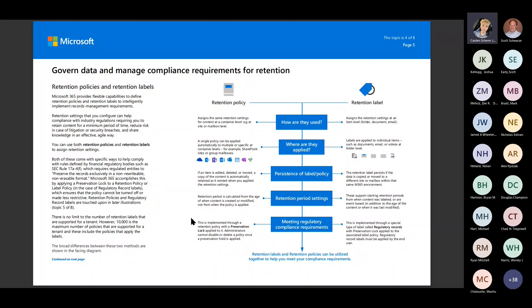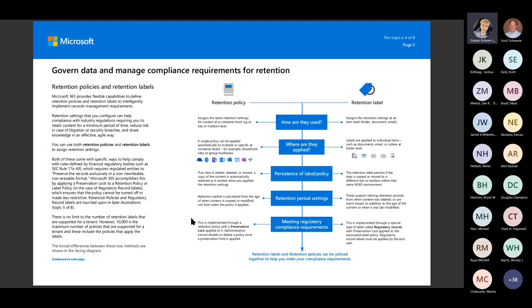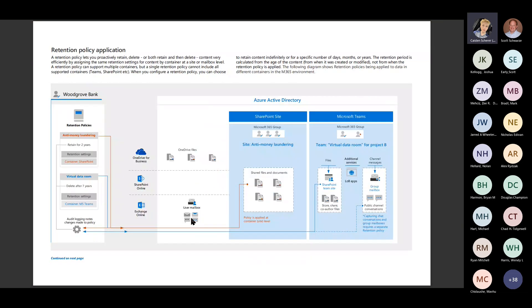We do now have additional features where this can be done automatically based off of we have a certain user that's leaving the organization. And we know when this type of user leaves the organization that their mailbox needs to be put on a hold for X number of years. So we have the ability to automate that now without having to go through and make sure that we've got their OneDrive saved and their email saved. So we can set that automatically now. Really awesome feature.